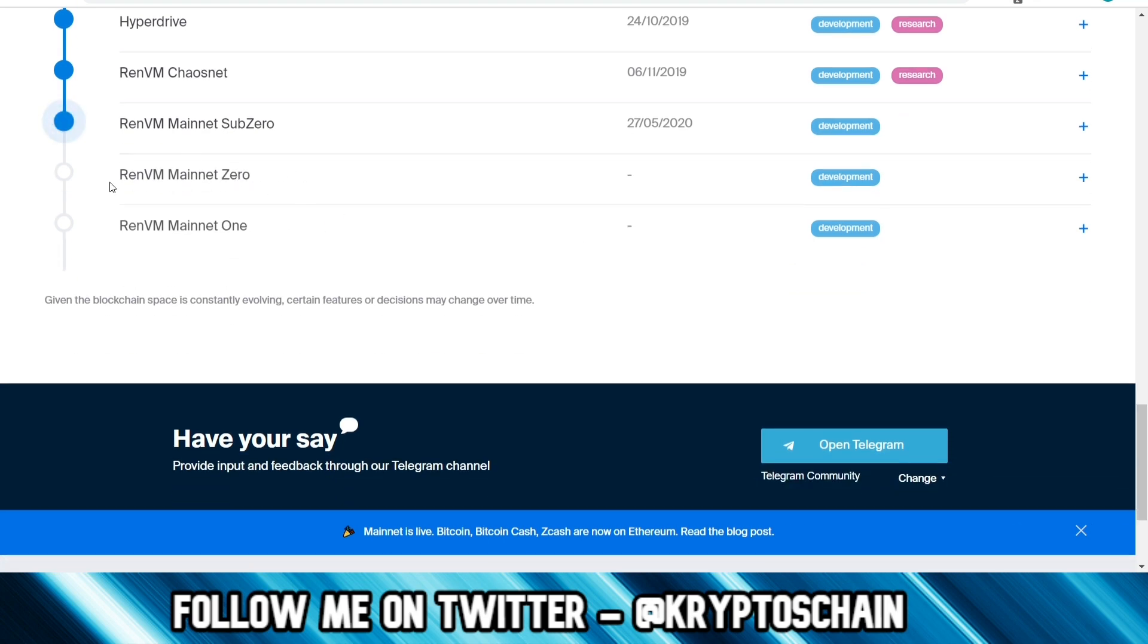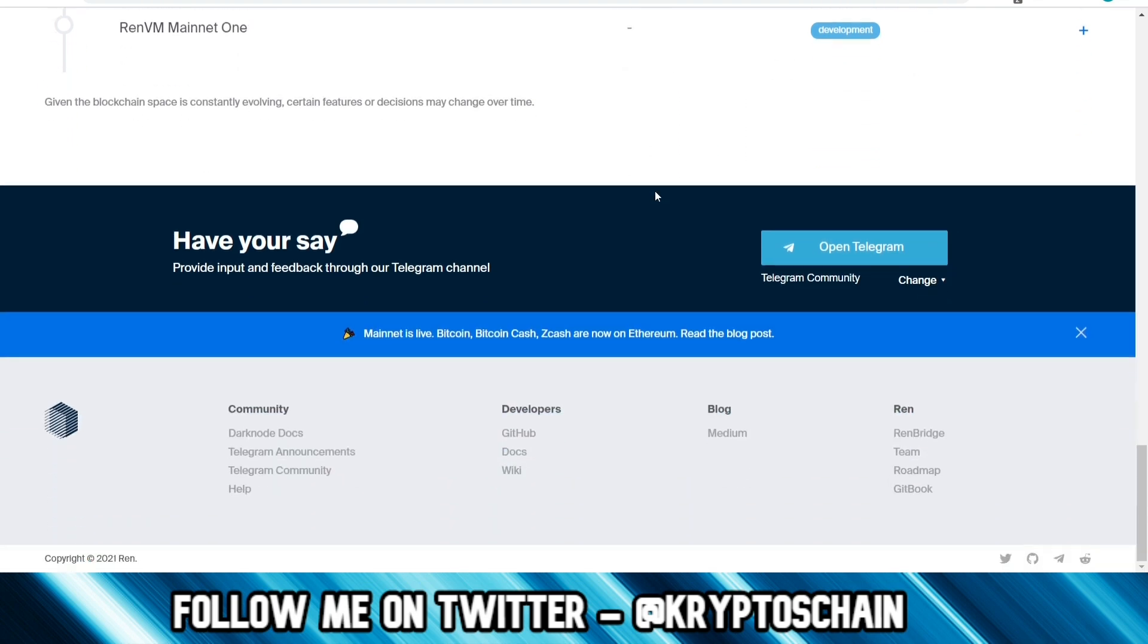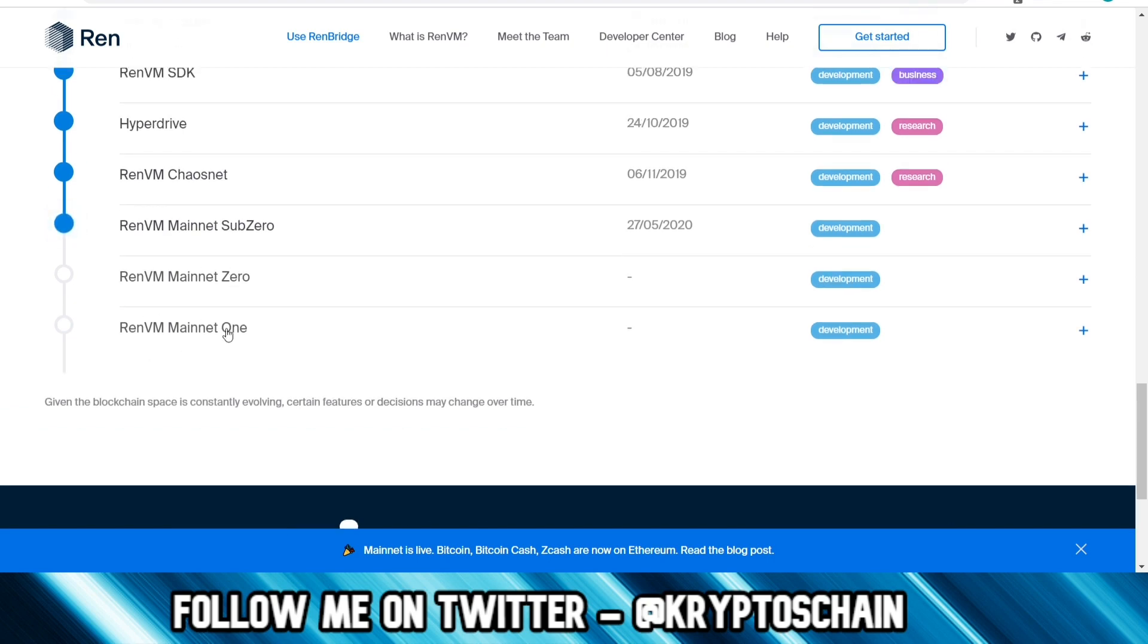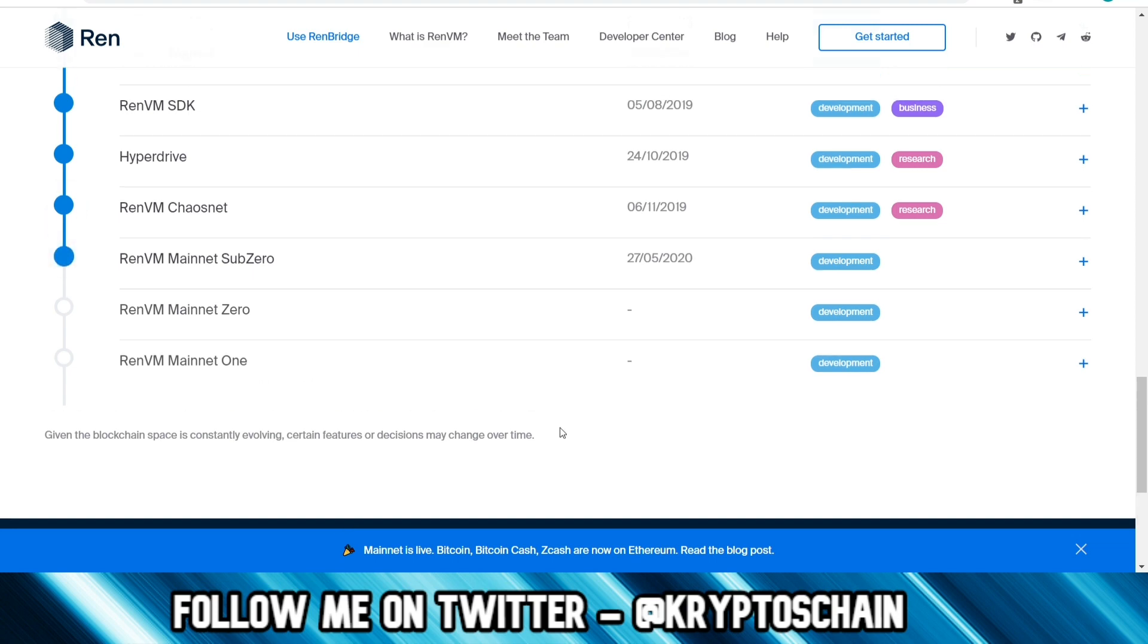And then we've got RenVM Mainnet Zero. Their product is not fully operational yet. This is something that's still in development at the moment. It is in development, that's the current status. And then Mainnet One is not going to happen for quite some time. They've started with their Mainnet but they're doing it in different phases, as we've seen with a lot of giant projects, because there's a lot of work to be involved when it comes to these Mainnets.